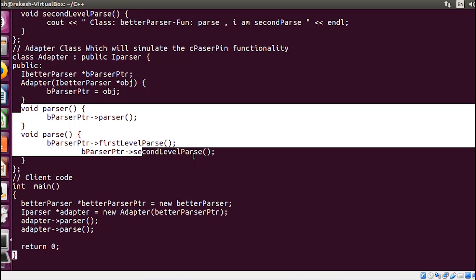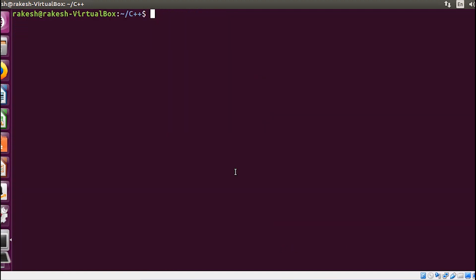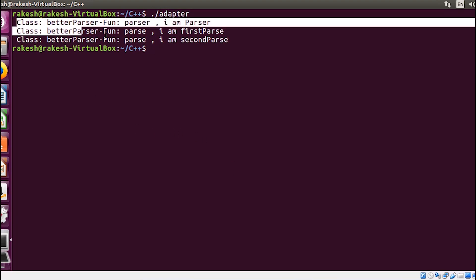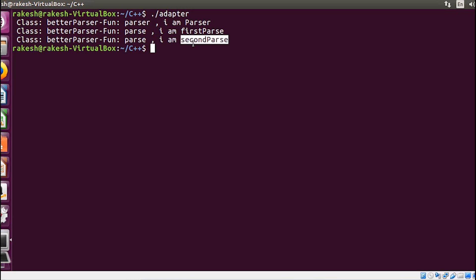I hope you have understood the adapter design pattern. Let me run this program and show you the output. I need to compile it first using the command as shown on screen. The executable got created — let me run it. You can see that the better parser first function gets called, and after that two more functions — first and second — get called. This is how I indirectly called functions from the better parser class. The adapter design pattern makes incompatible components compatible with your client code.